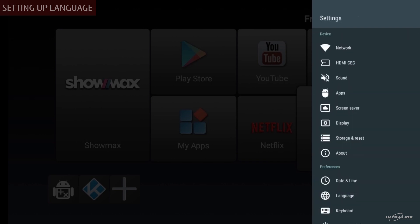Let's set up language. In the setting menu, go to language.